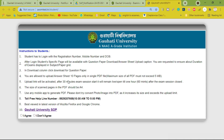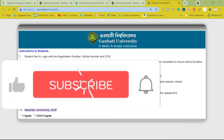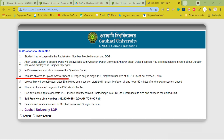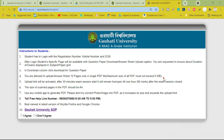You are allowed to upload an answer sheet of 10 pages only in a single PDF file. The maximum size of the PDF must not exceed 5 MB.